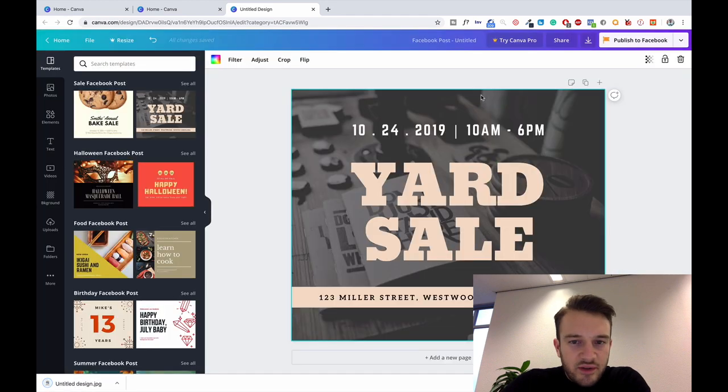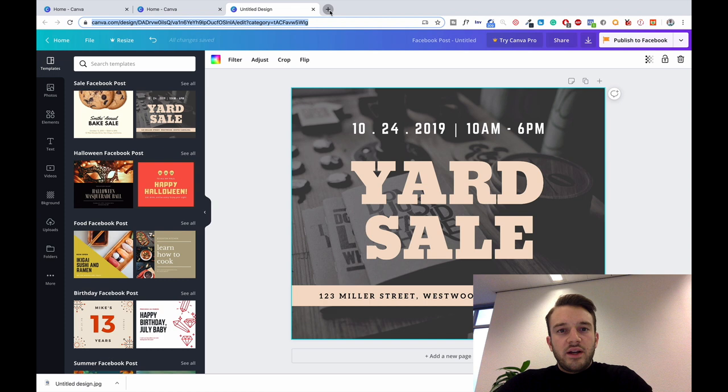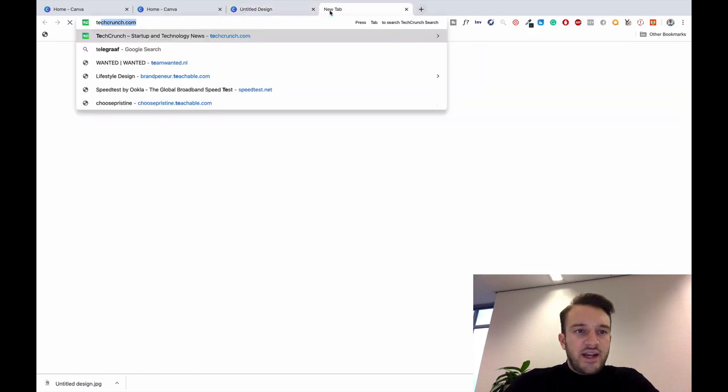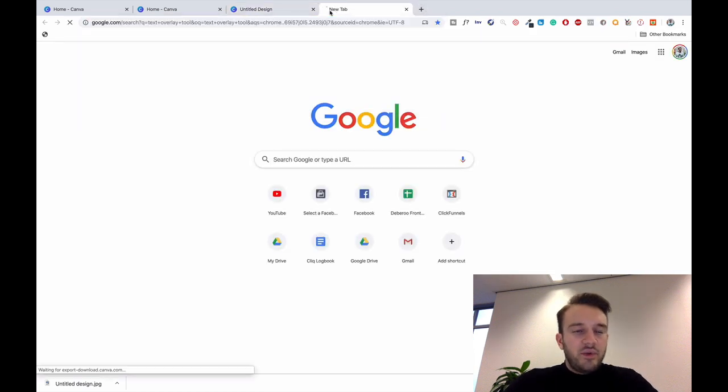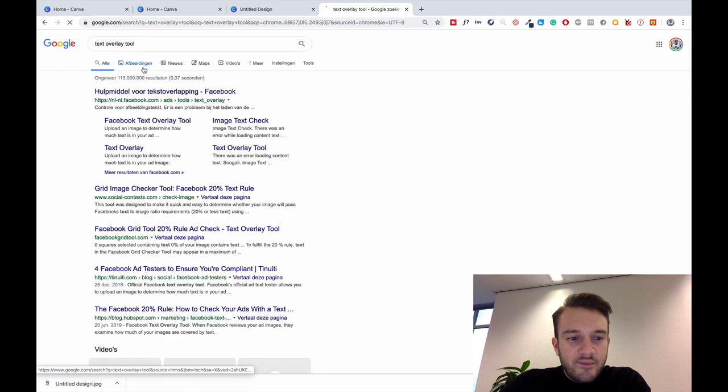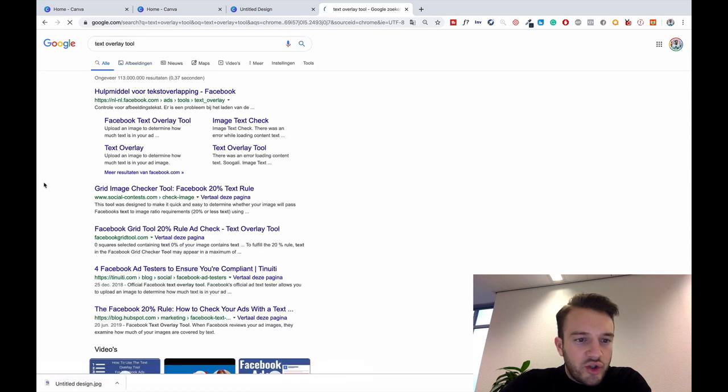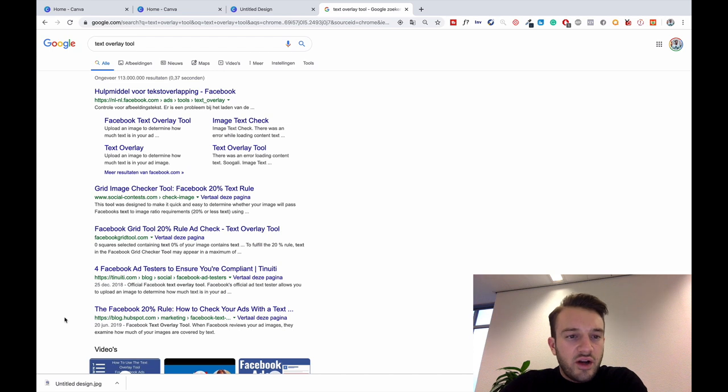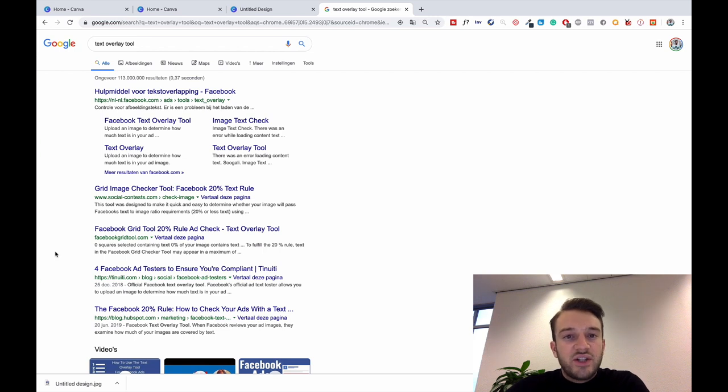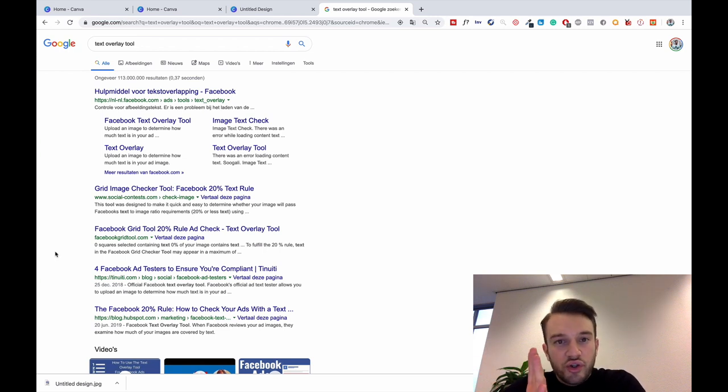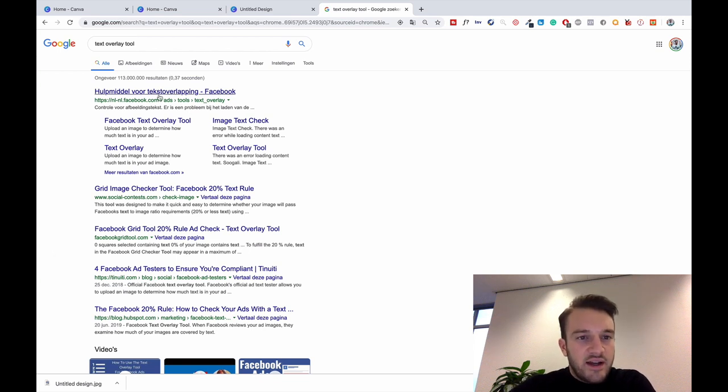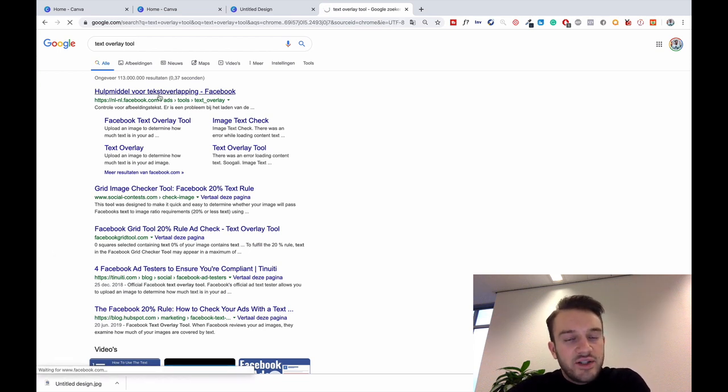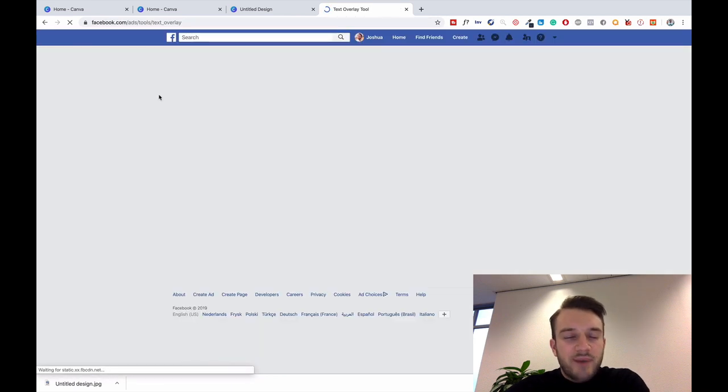What we can now do is go to Text Overlay Tool, which is a Facebook tool, and we can basically see how much of the text, what percentage of the image contains text. If it's more than 20%, so more than 20% of the image is covered in text, then Facebook will limit the amount of reach that the image gets.